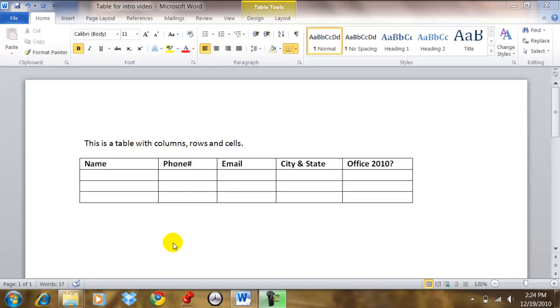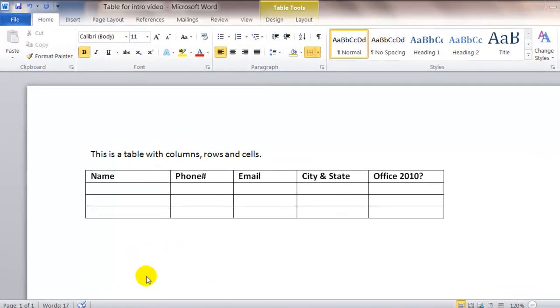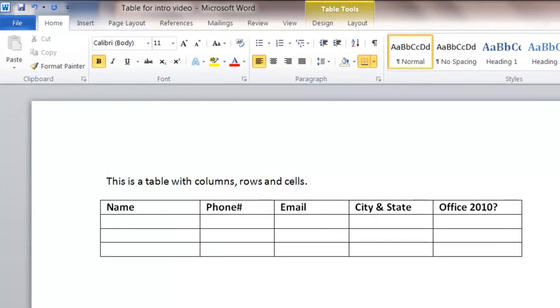Using tables in Microsoft Word can be very helpful as a way to organize information. A table is made up of columns, rows, and cells. As you can see in my example here, I have a table with five columns.